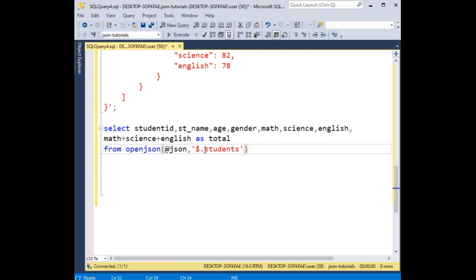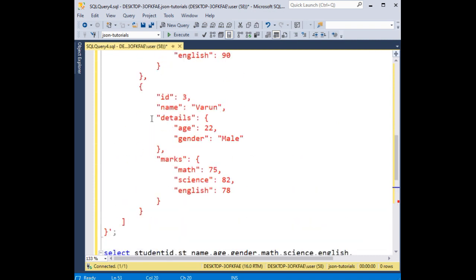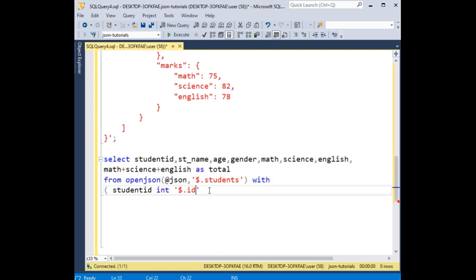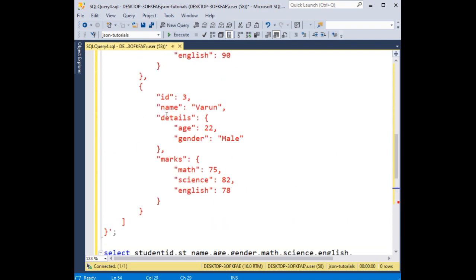After that, the WITH keyword. Here I'm adding student_id as integer type — and it's most important — '$.id'. This id I'm taking from the student JSON data. After that, student_name as varchar(255), again between single quotes '$.name'.